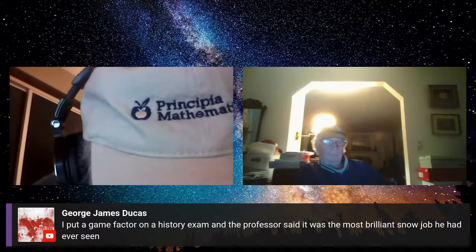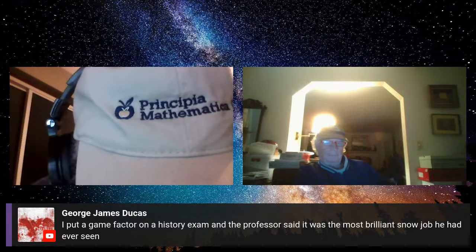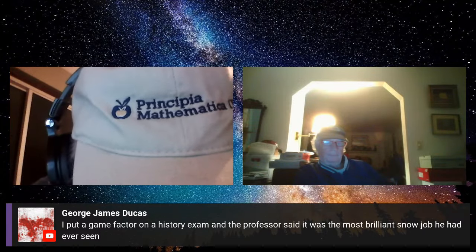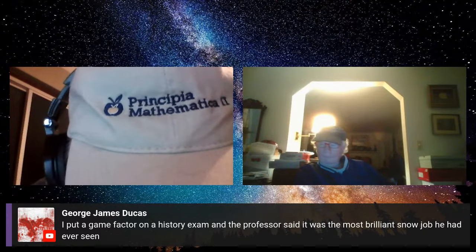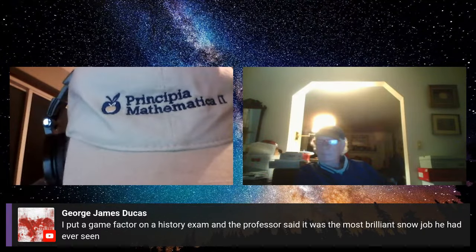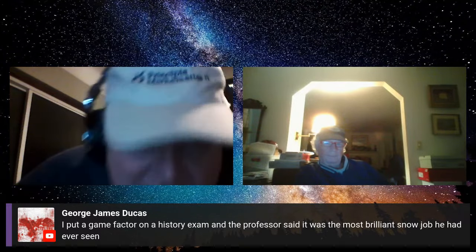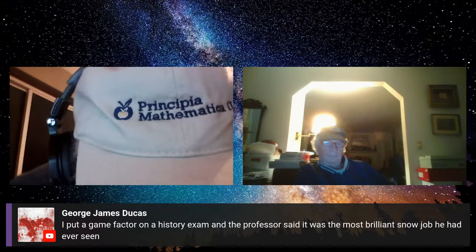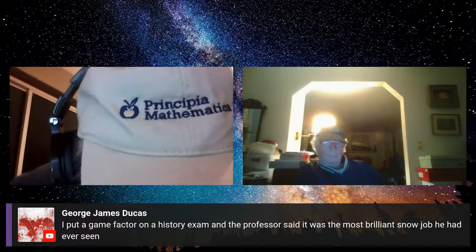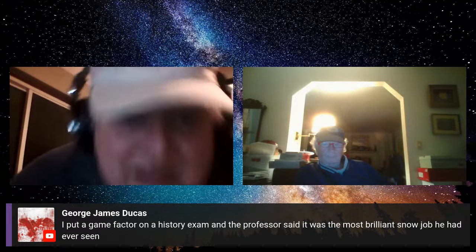George says he put a gamma factor on a history exam and the professor said it was the most brilliant snow job he had ever seen. If you go faster than the speed of light, your mark should go up.